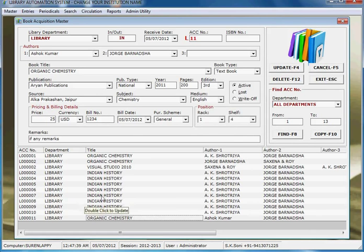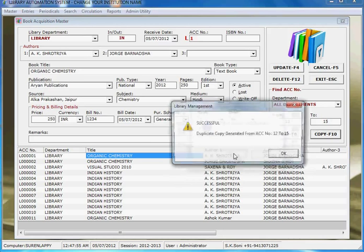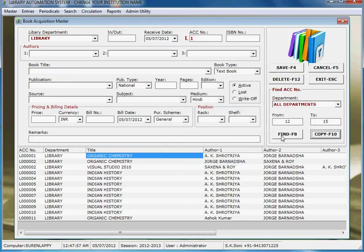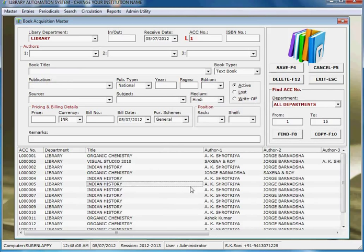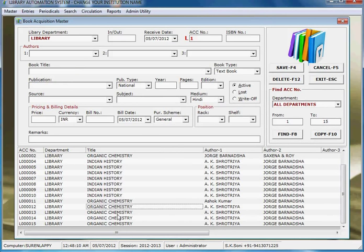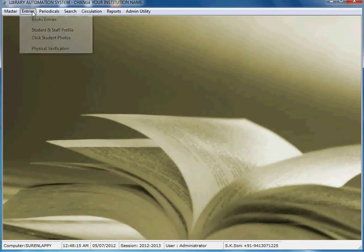One of the most important features is that you can add books by selecting an existing book and cloning it. For example, for organic chemistry, if you want to enter from accession number 12 to 15, just copy it and it's done. This is a great feature — you can enter books in large quantities by cloning. It's very easy.